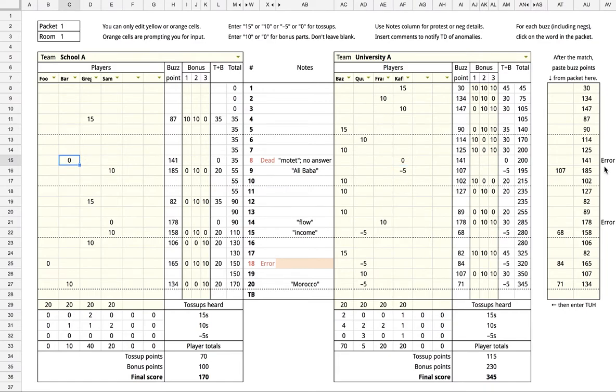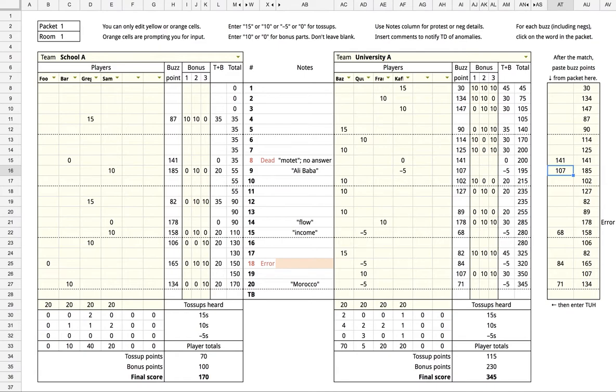It says there's an error here because both teams buzzed but only one buzz point was given. This isn't a problem in this case because it was at the end of the question. If you want to get rid of the error, you can type 141 here or just ignore it.